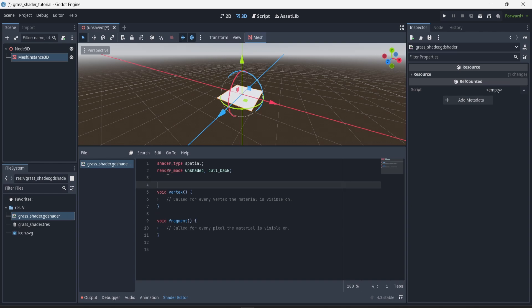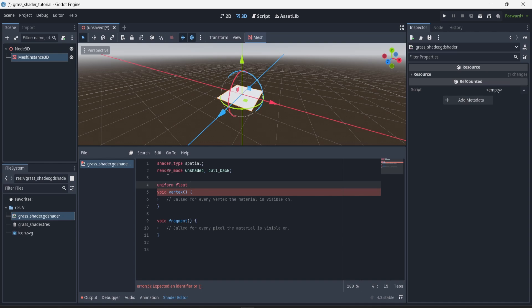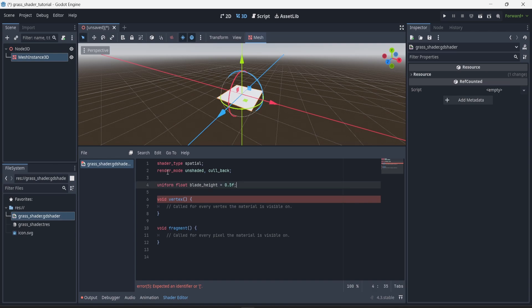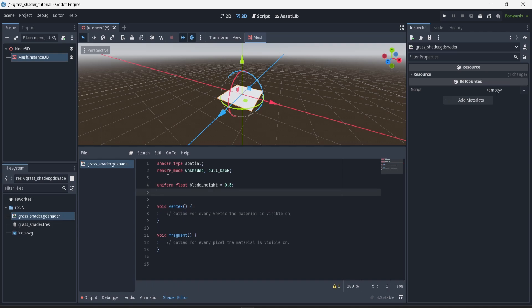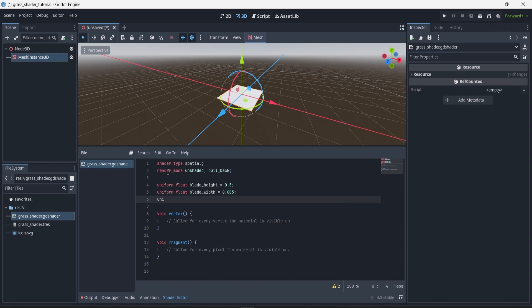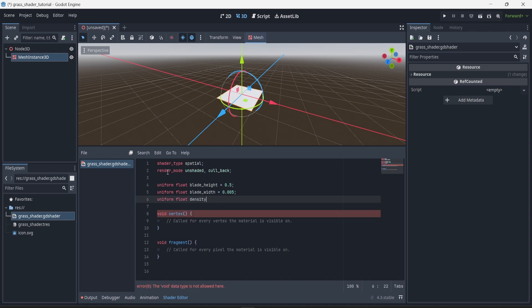Now I can start creating variables I'll be able to modify to change the aspect of the grass. The first variable is a uniform float — uniform means I won't be able to change it in the code but I can change the parameter in the editor. This first one is going to be called blade_height with a default value of 0.5. The second uniform float will be blade_width with a default value of 0.005. I also want to change the density of the grass — a uniform float called density with a default value of 0.1, scaling from 0 to 1.